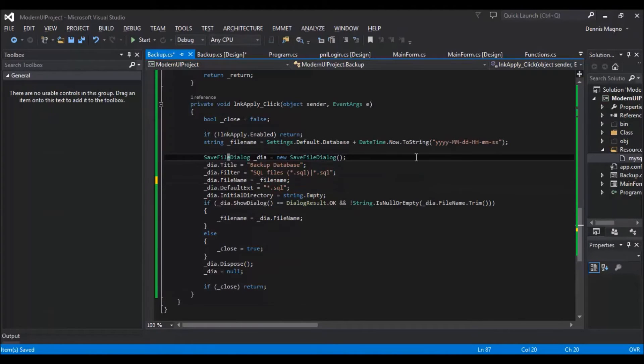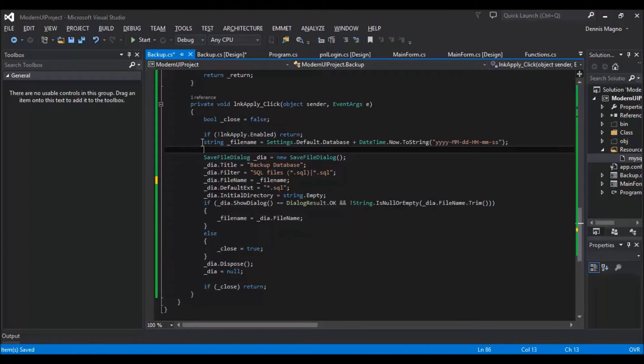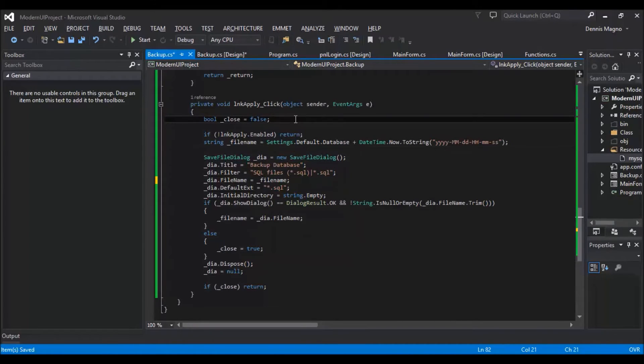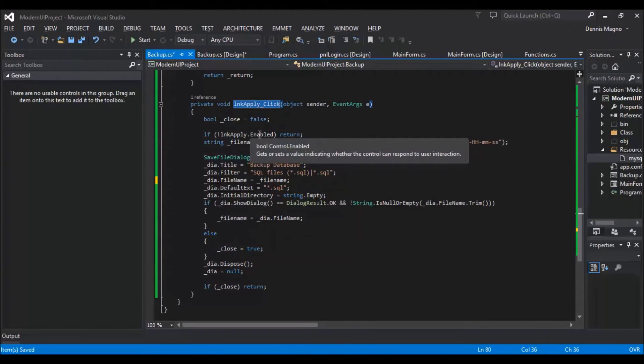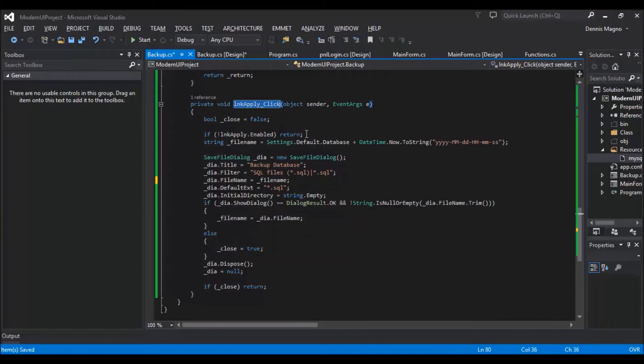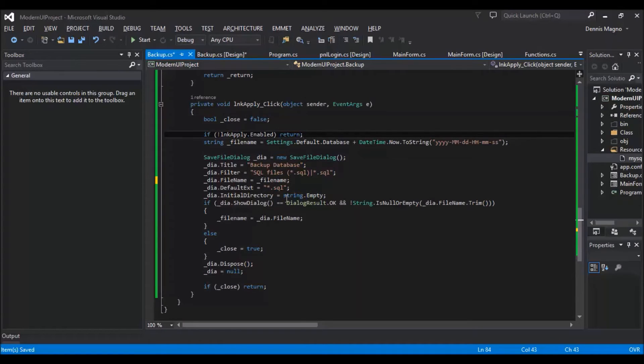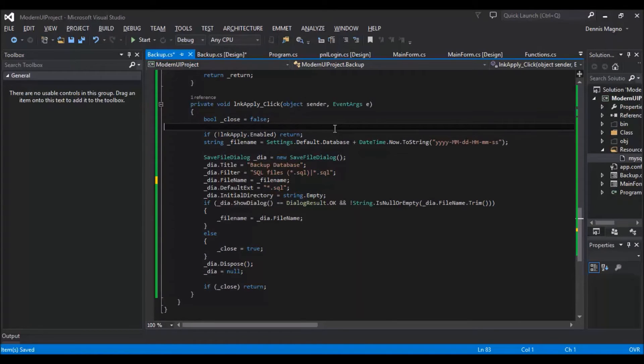So we have here a parameter variable, close, which has a boolean. And then we need to check if the apply button is enabled or if it's not enabled, we just return. So that just to make sure it will not make a double click, something like that.